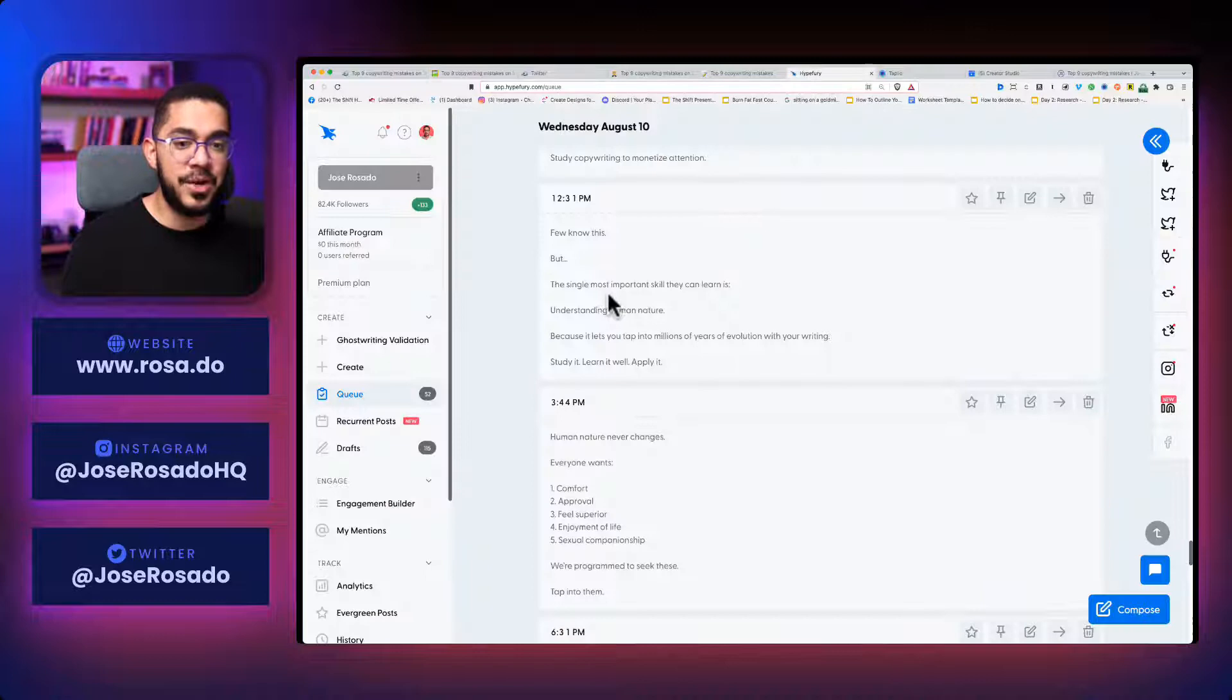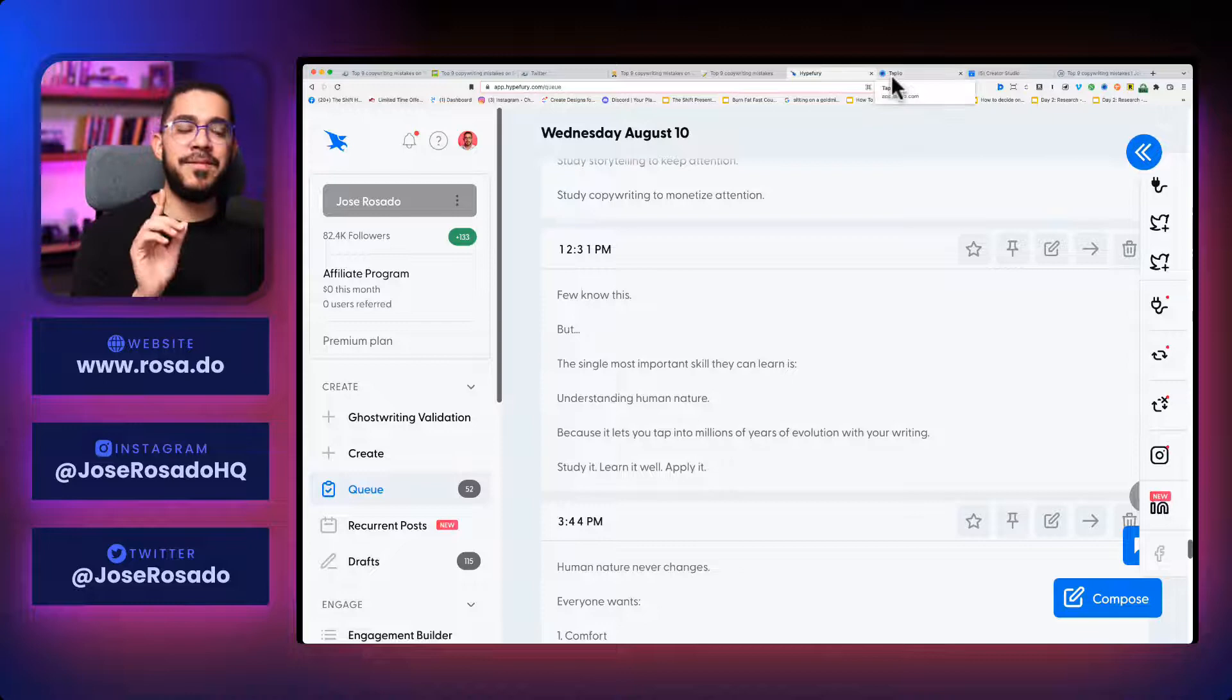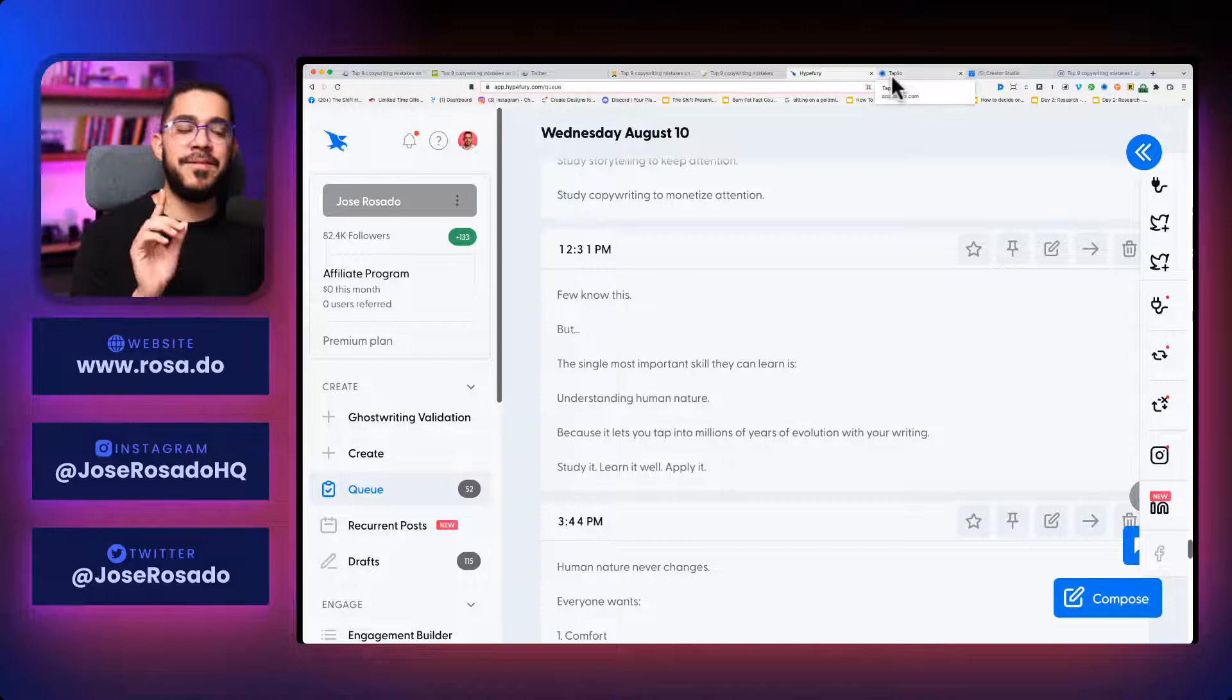And check this out. Just scroll down. If you know this, the single most important skill is understanding human nature. And I have that right there on Hype Fury. Let me zoom in a little bit more. Beautiful, right? That's not all.